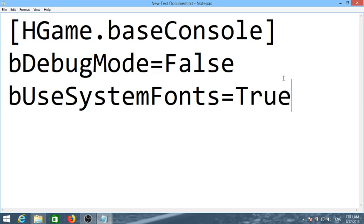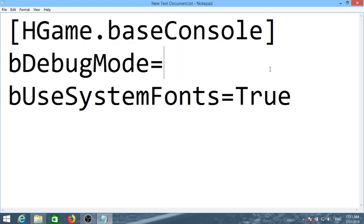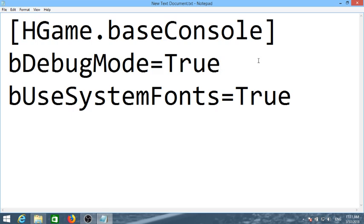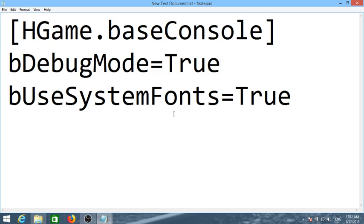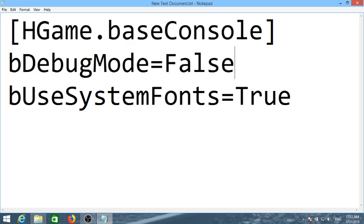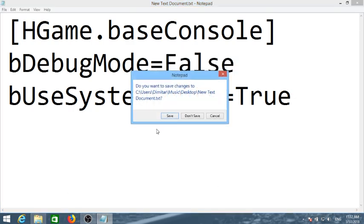HGame.baseConsole, bDebugMode equals false, bUseSystemFonts equals true. When we practice we want to put that on true. This pretty much allows you to use the console to quick save, quick load, go through different levels, use noclip, etc. Basically you put that on true only when you're practicing because this allows you to be a little bit more mobile with the game. But when you're actually doing a run you keep that at false, bDebugMode at false.